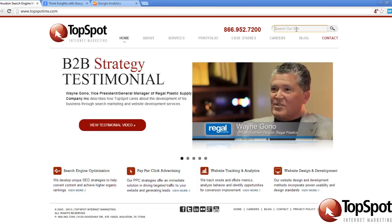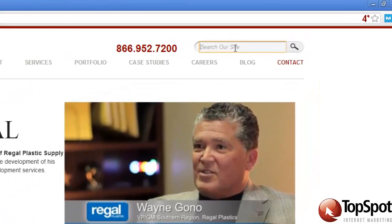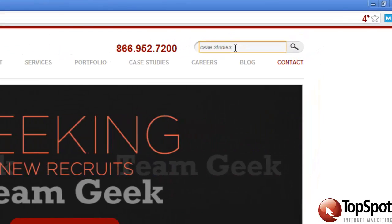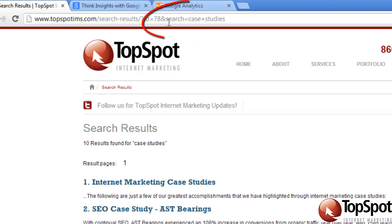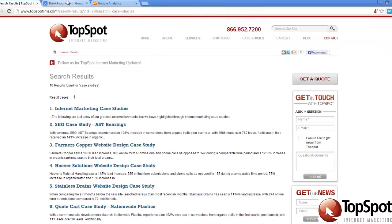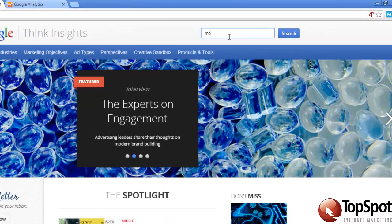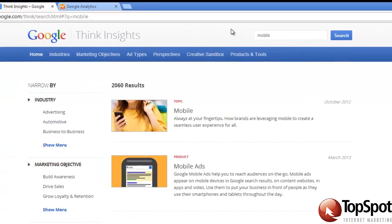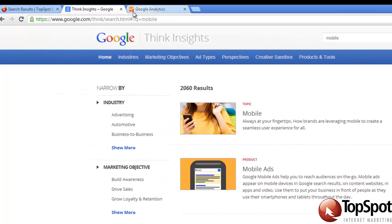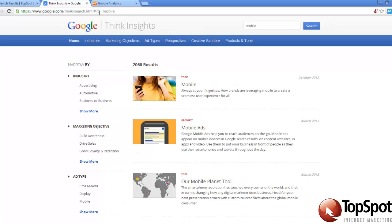In this example, we're on topspotims.com. We're going to search for case studies, and we see here, right before the term case studies, the equal sign and the word search. Another example: on this Google website, we're going to search for mobile. And here in the URL, you'll see right before the word mobile is the equal sign and the letter Q. That is the search parameter on this example.